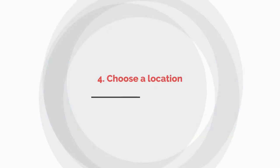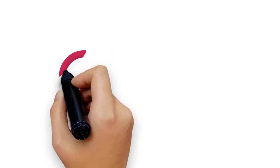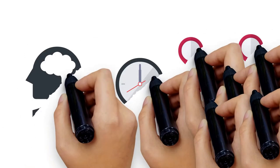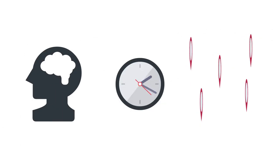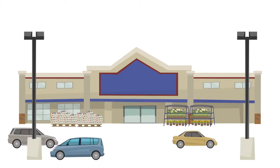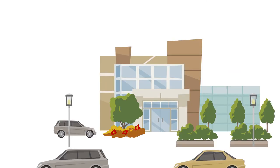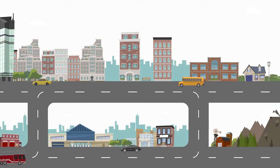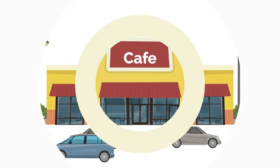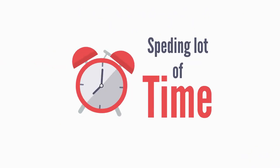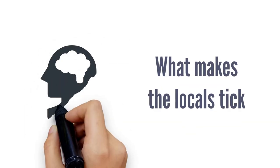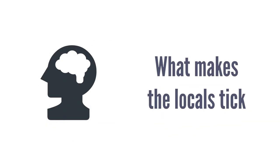Number four: Choose a location. Location is critical to the overall success of any cafe business. Before you make any decisions, spend some time in the areas you're considering. Pay close attention to how many people are moving about on foot and how much parking is available. Is the location visible enough? Is there enough foot traffic around to sustain your cafe? What does the location mean in terms of cafes or in your own little alleyway? Remember, you're going to be spending a lot of time here, so you want to make sure you really understand what makes the locals tick.